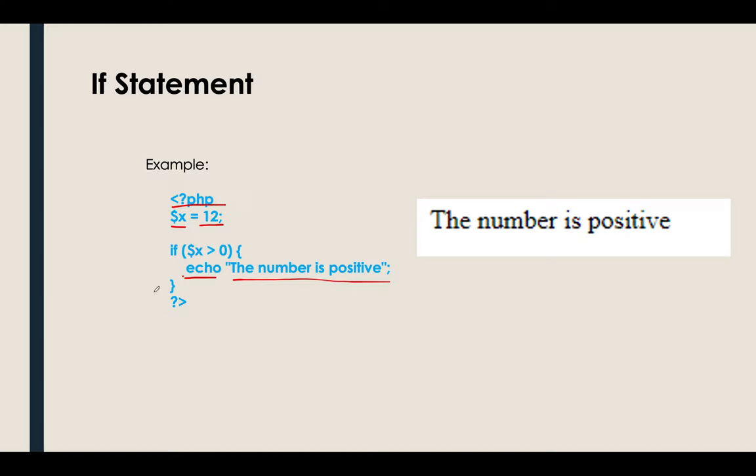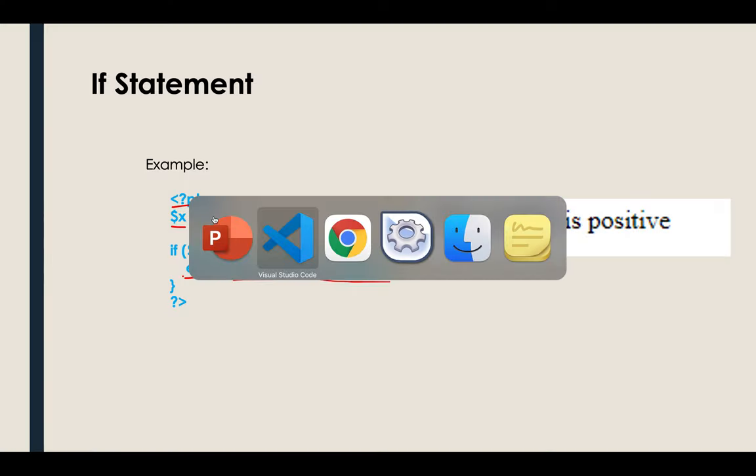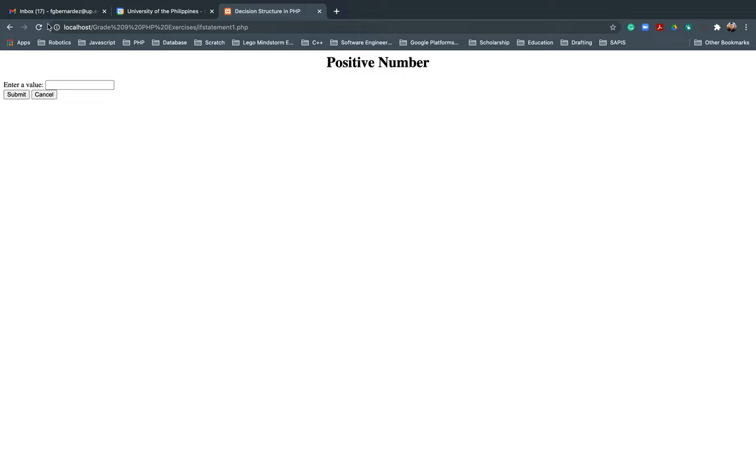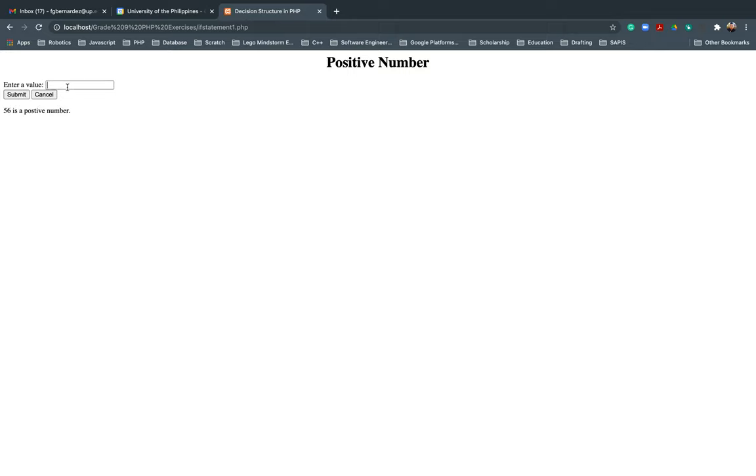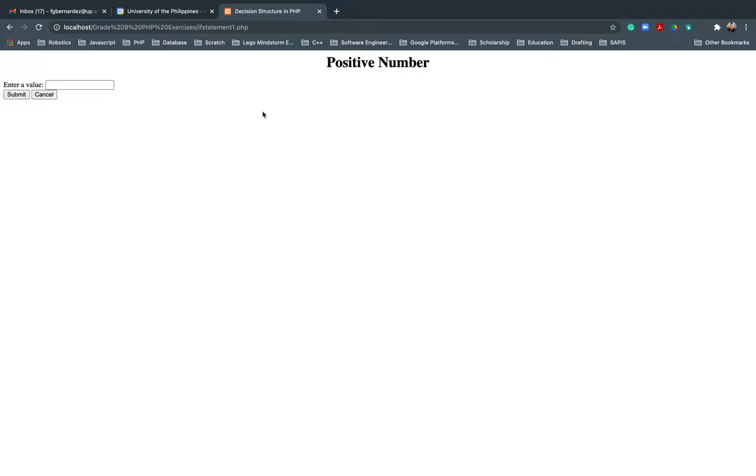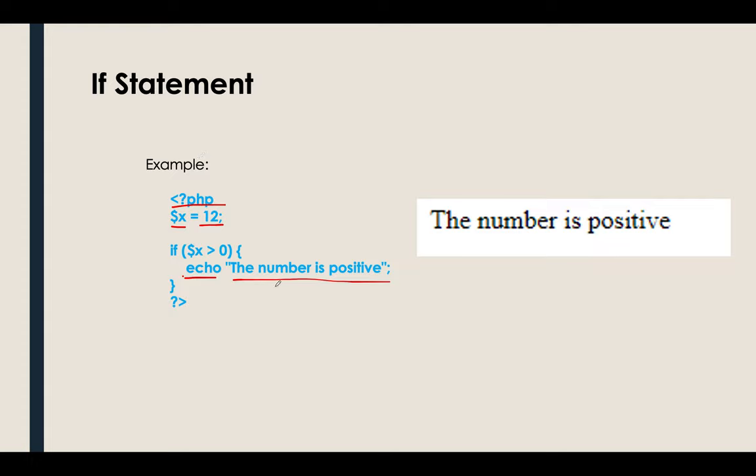Let's see. Let's go back. I'll put 46. Sorry, 56, then cancel. Okay, it's working. 56. For 56, it's a positive number. It's correct. How about if I inputted a negative one? Of course, it's not working because, again, I'm only using an if statement.